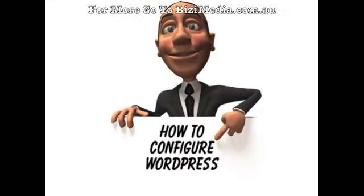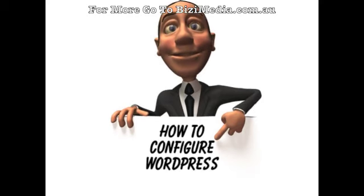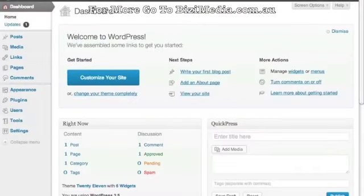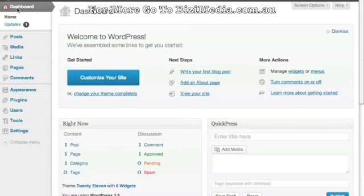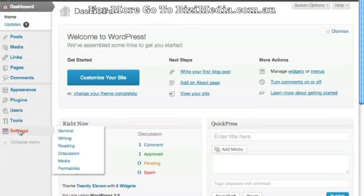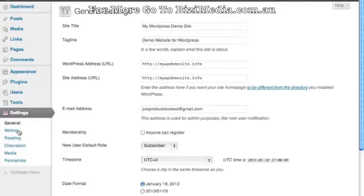Once you have WordPress you're going to want to know how to configure everything. In this video I'd like to show you a couple of ways to make WordPress more user-friendly and more search engine friendly. On the left side, click on Dashboard to make sure you're on dashboard, then scroll all the way down to the bottom and click on Settings. The first settings we'll come to are the General Settings.